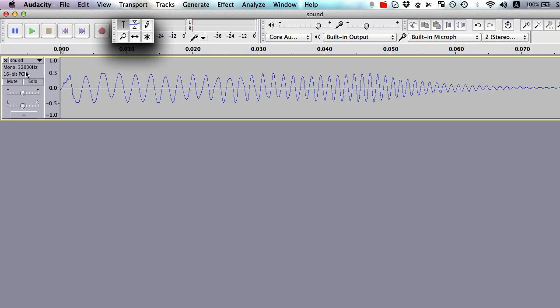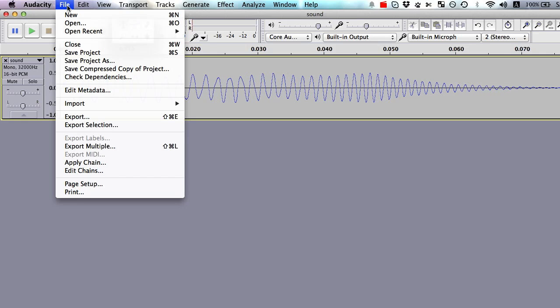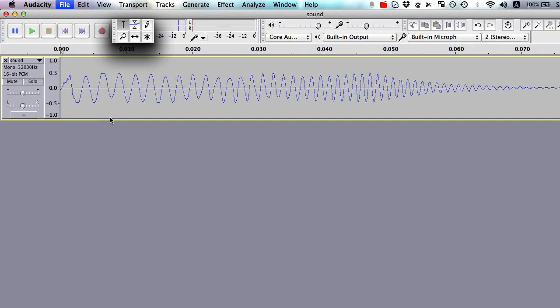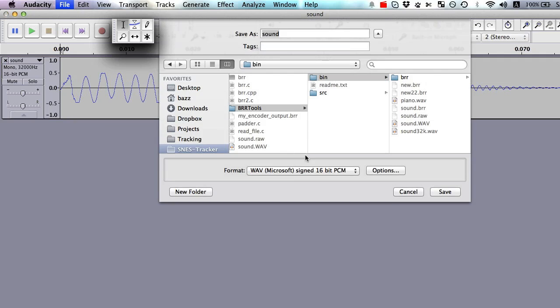And then this will be resampled. The pitches will still be the same. If the pitch changed, you did it wrong. Now I'm going to go to file, export, and then I'll export a signed 16-bit PTM wave, and then I'll go and put that into a BRR converter.